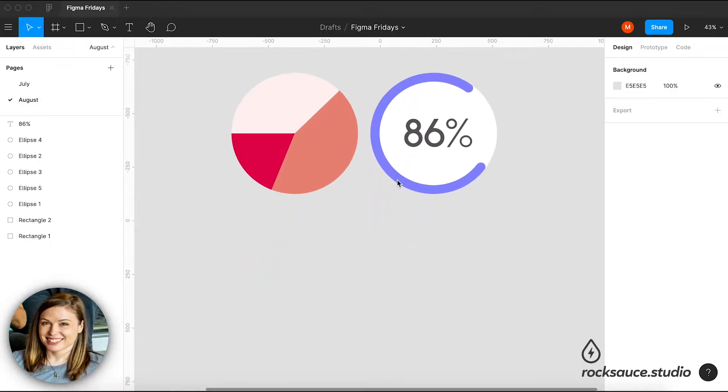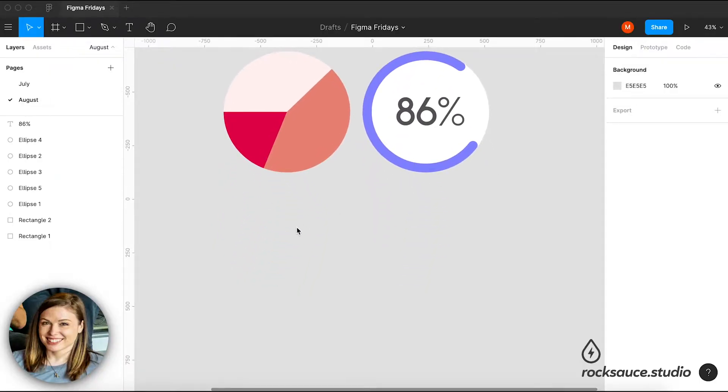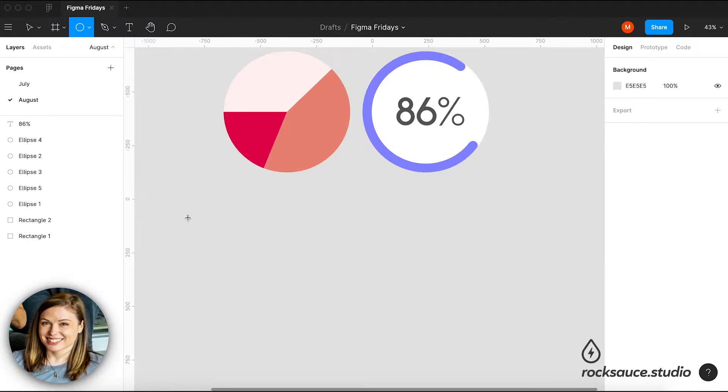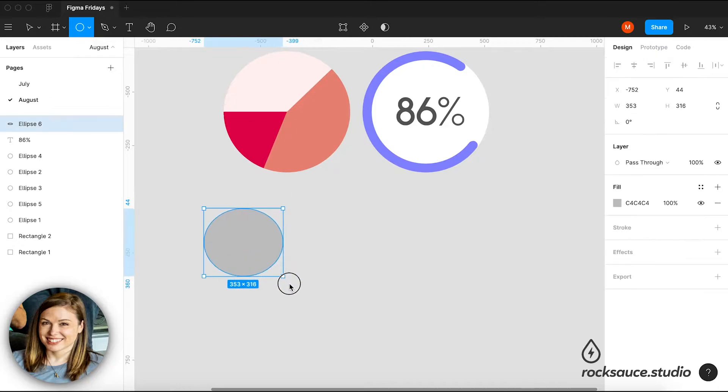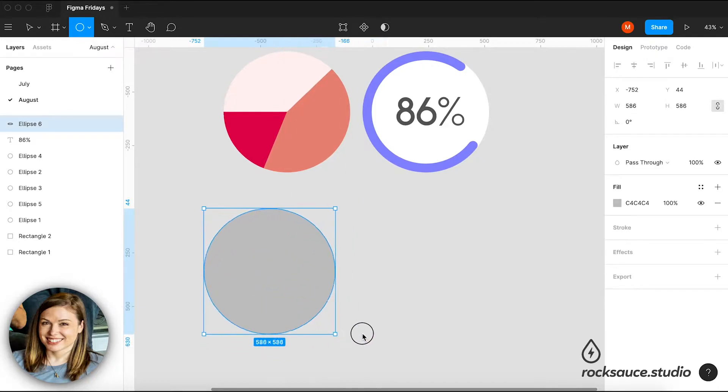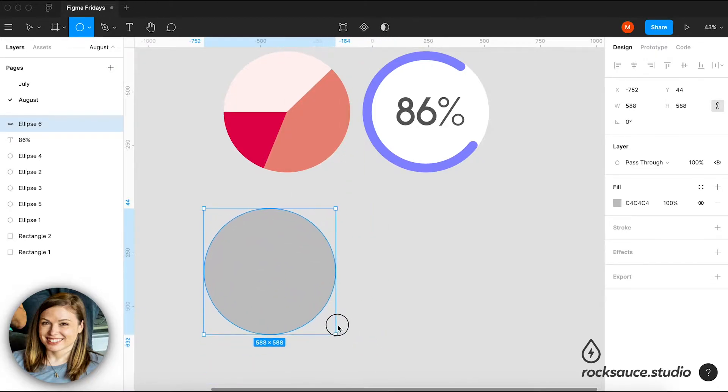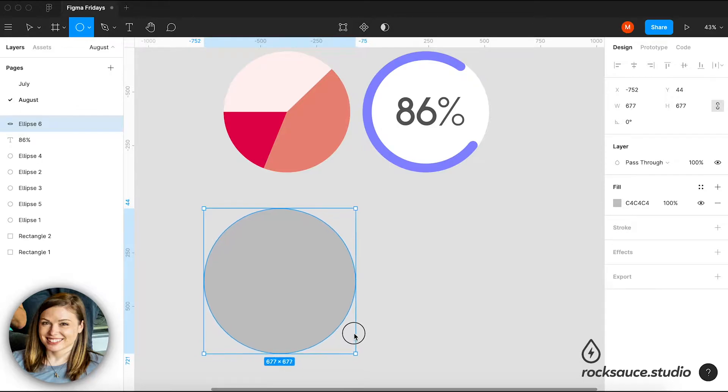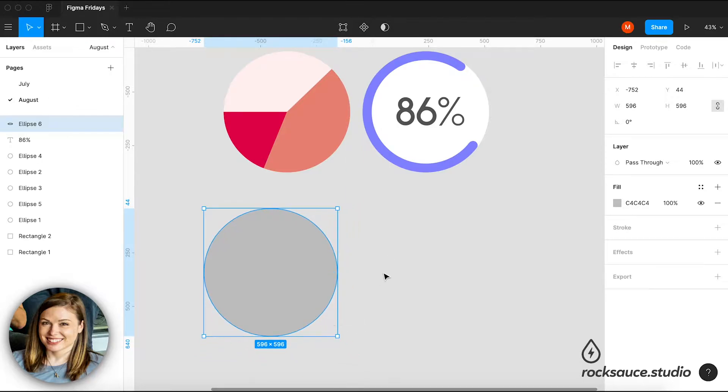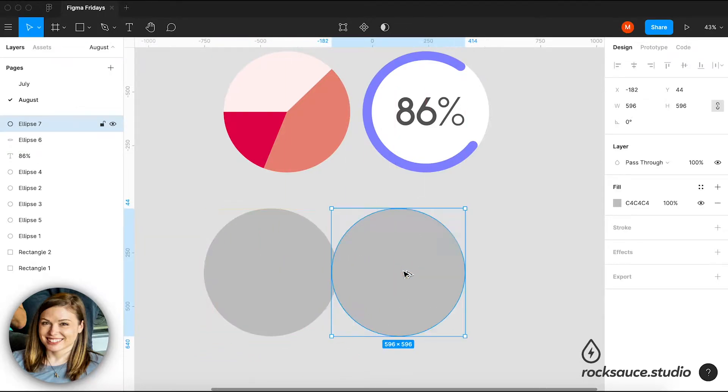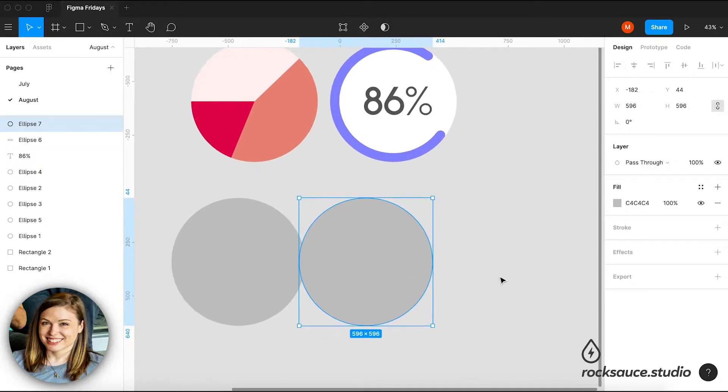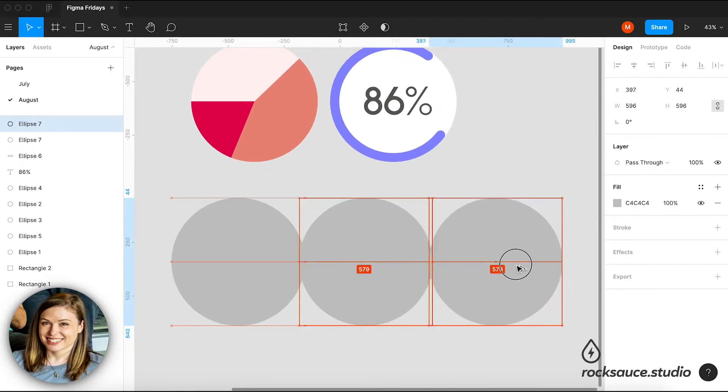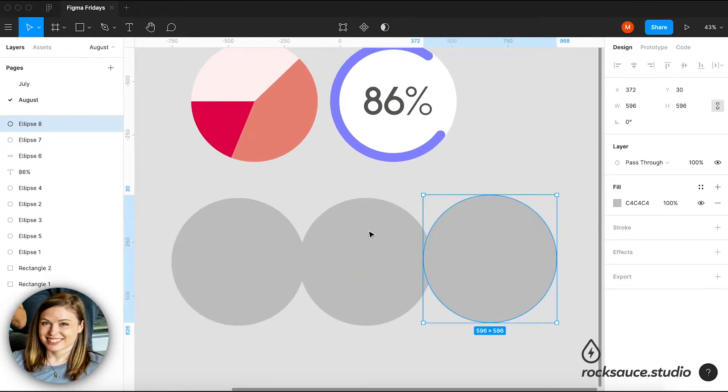So the first thing I'm going to do is I'm going to hit the O key on my keyboard to bring up the ellipse tool here and I'm going to click and drag and I can hold shift to make this constrain the width and the height. So I'm just going to make a few circles here, I'll just click and hit alt and drag on my Mac to make a few of these.